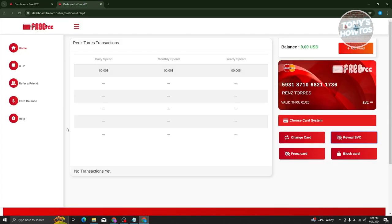Now once you've signed up, this is the first thing that you'll see on your screen. As you can see, there's going to be my card there, my name, and the validity of that card.